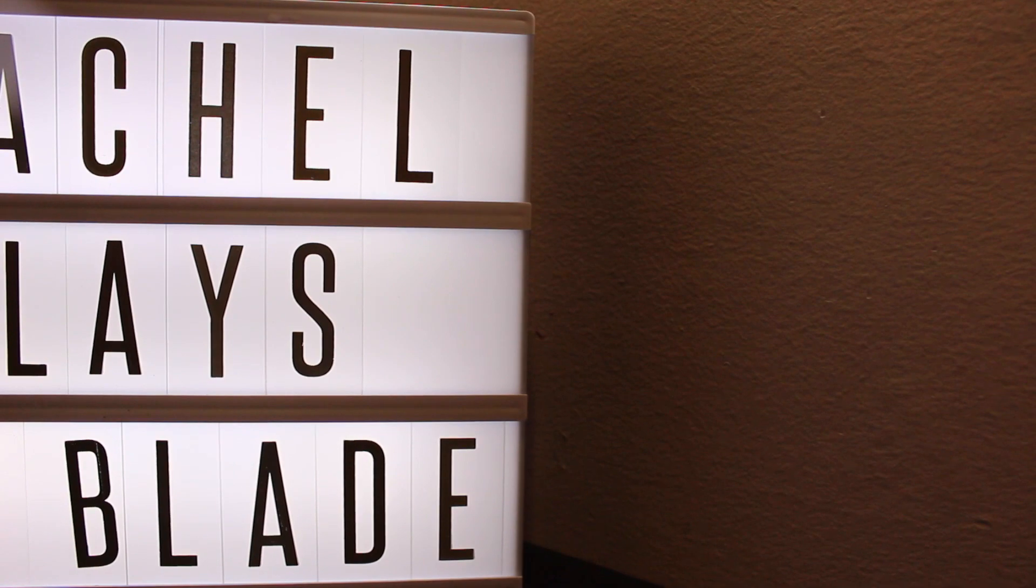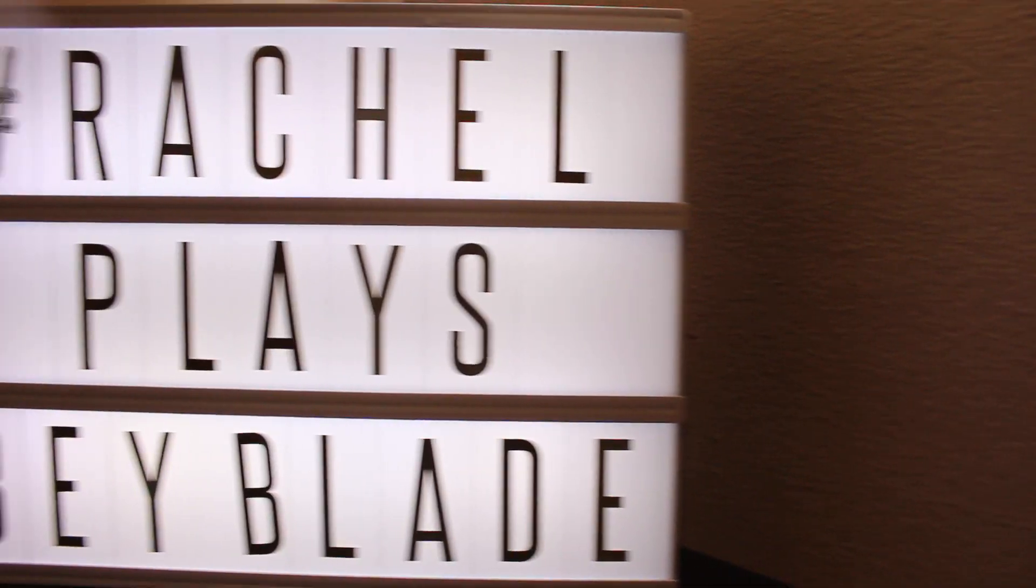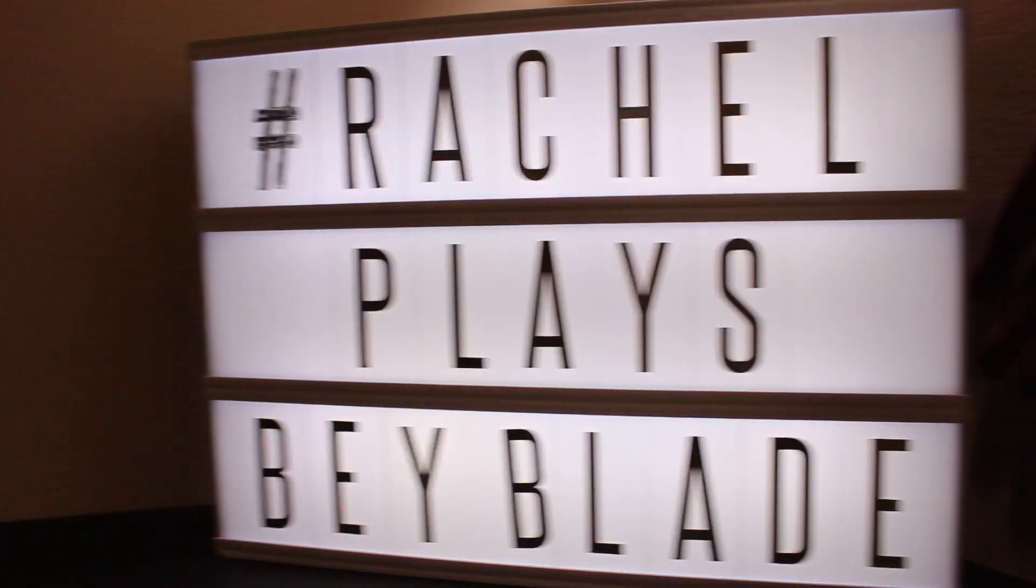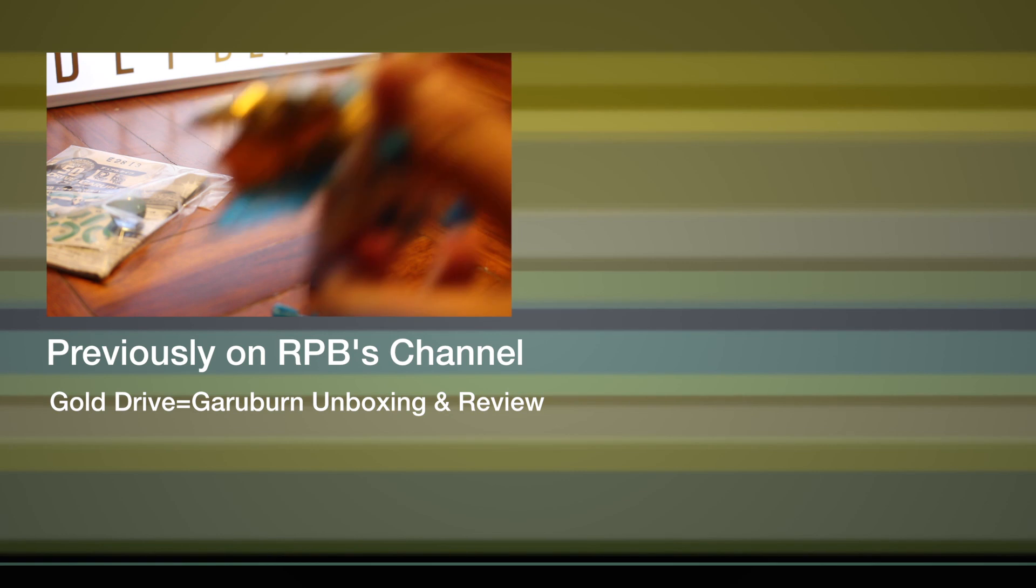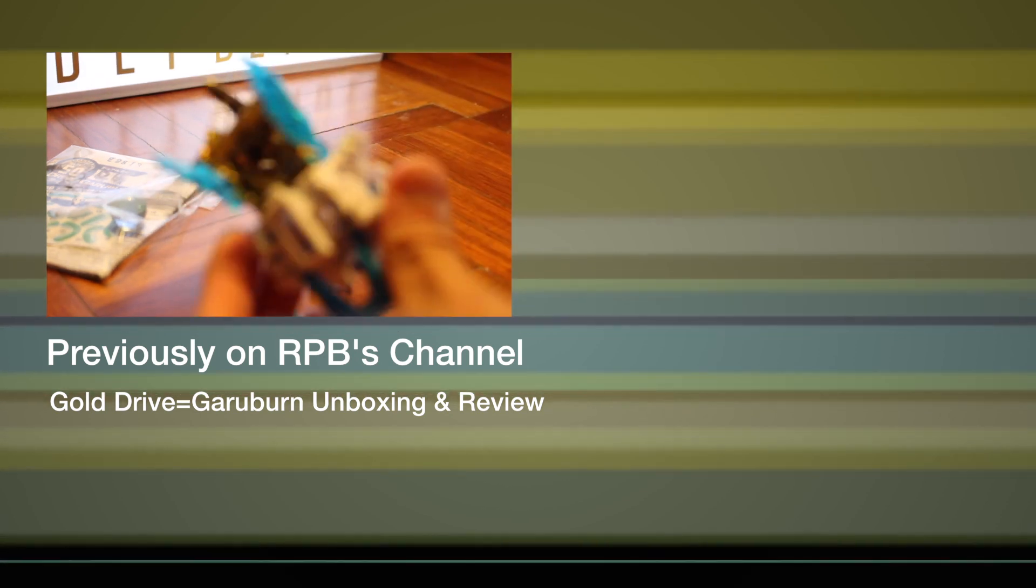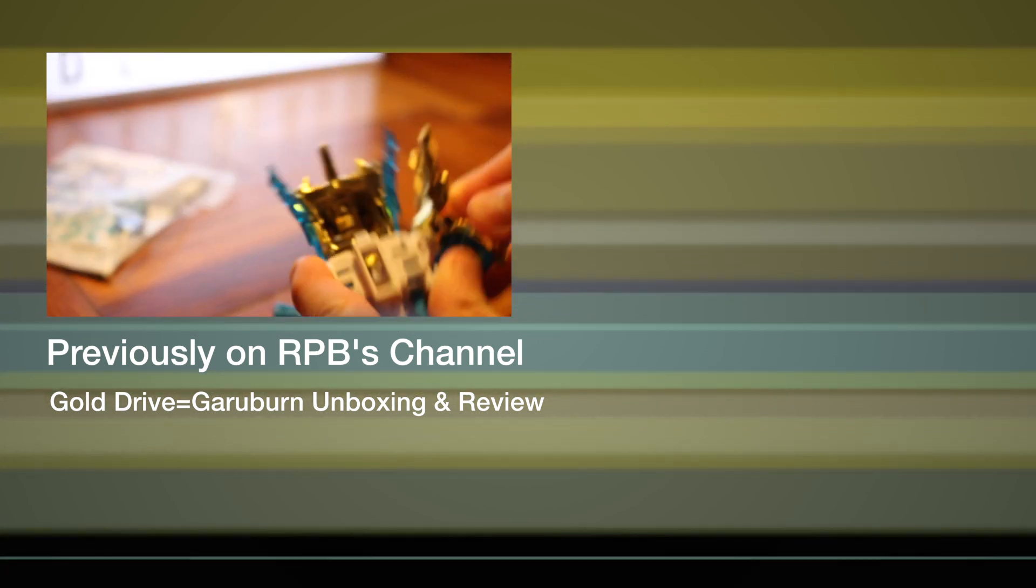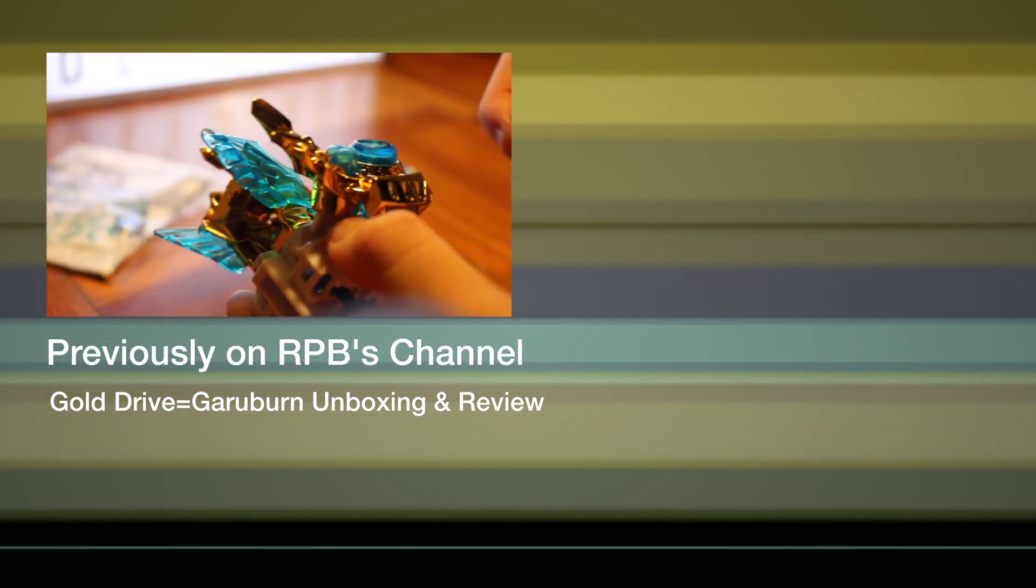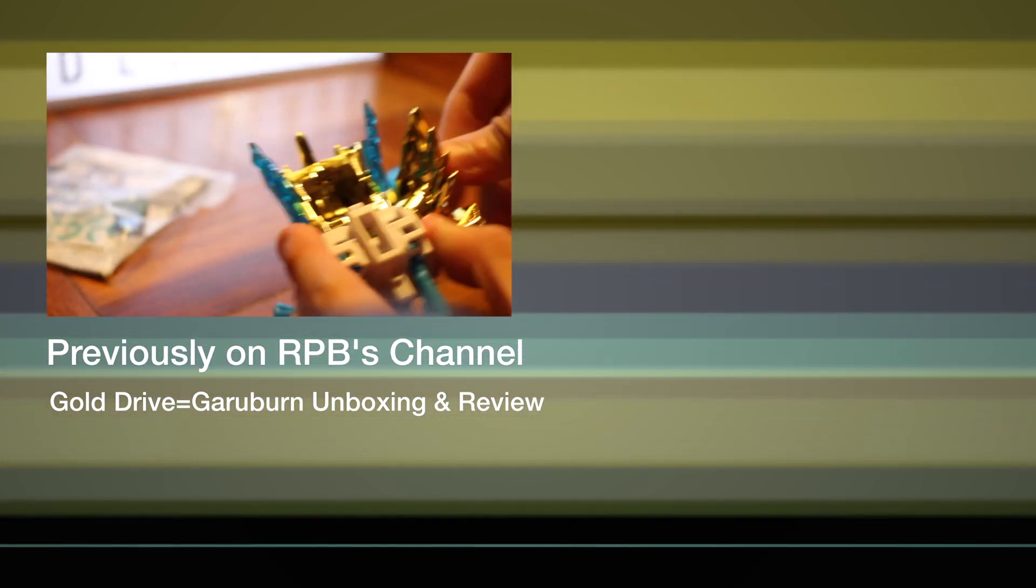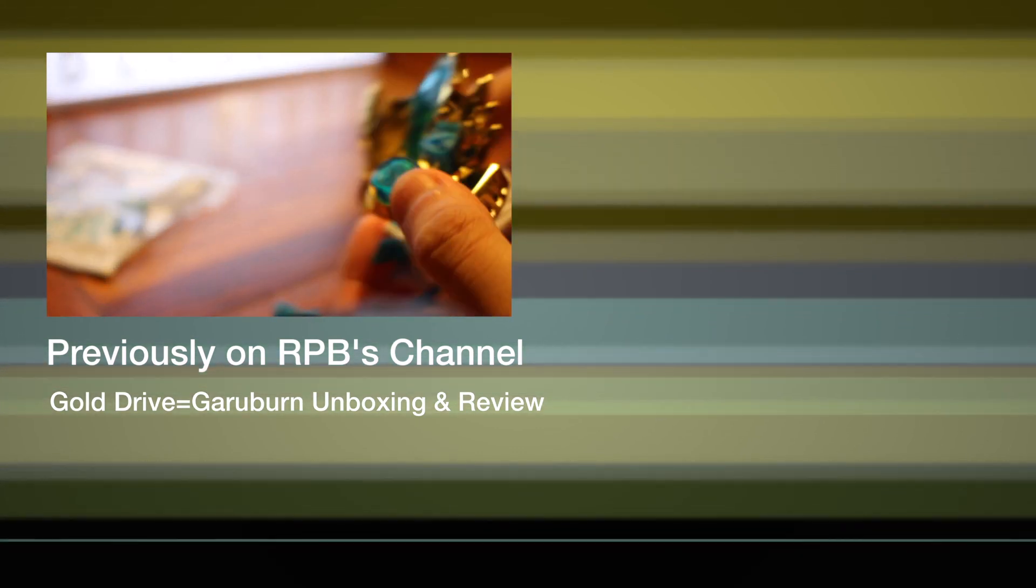This is RachelPlaysBeyblade signing off. Make sure you guys subscribe. If you guys would like to watch my previous video of the Gold Garyuban unboxing and review, you guys can click on the video annotation right here.